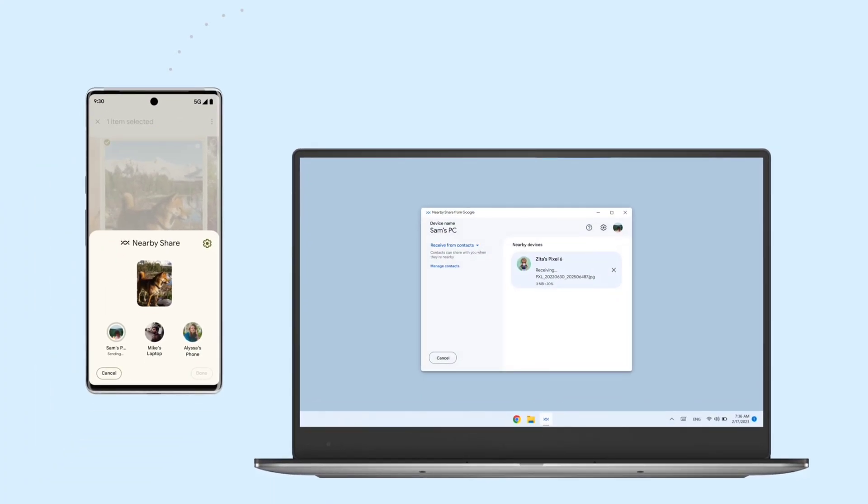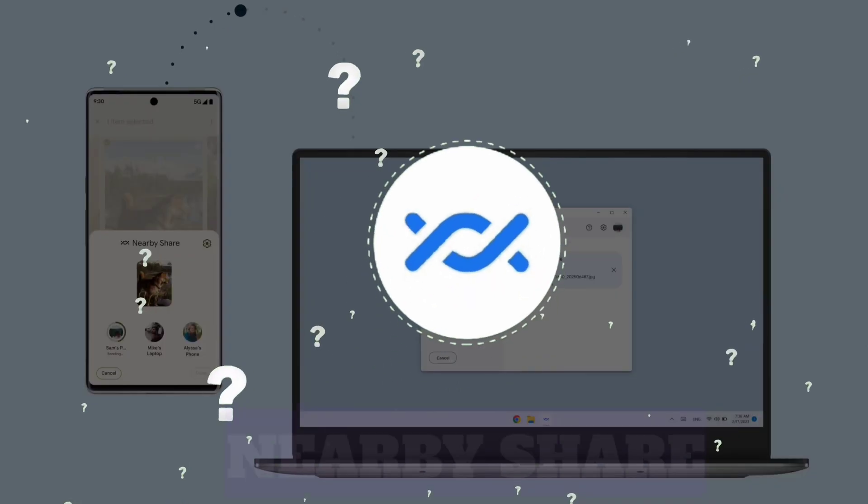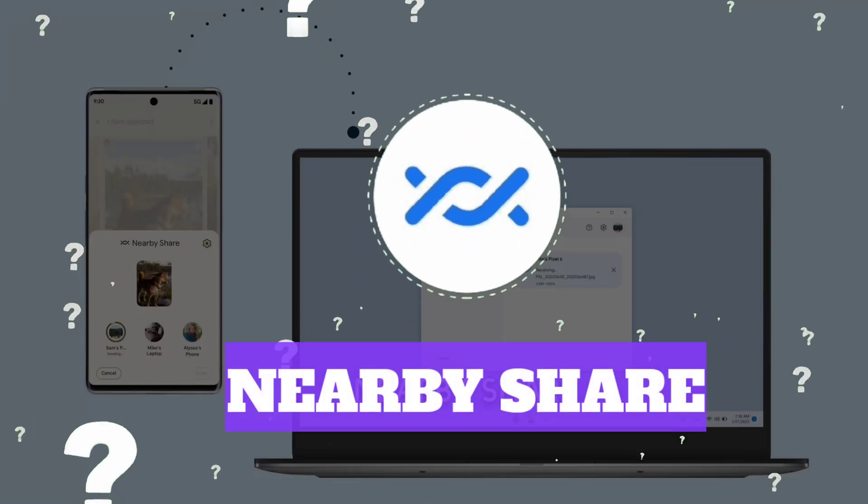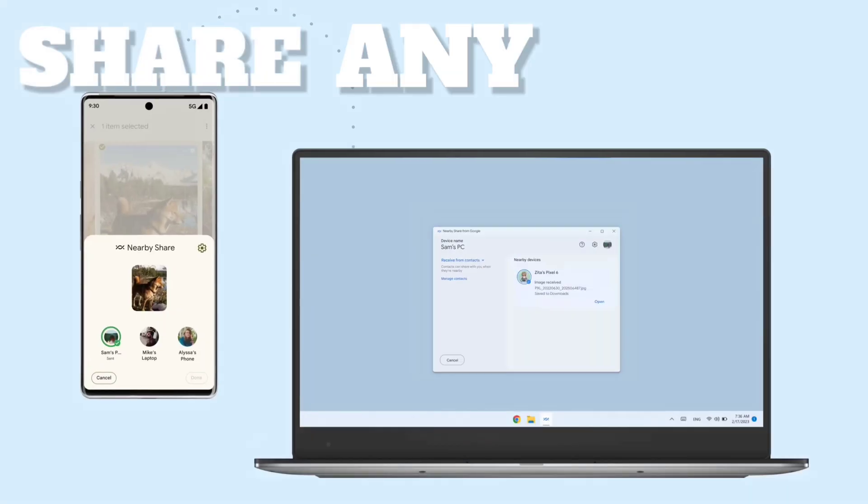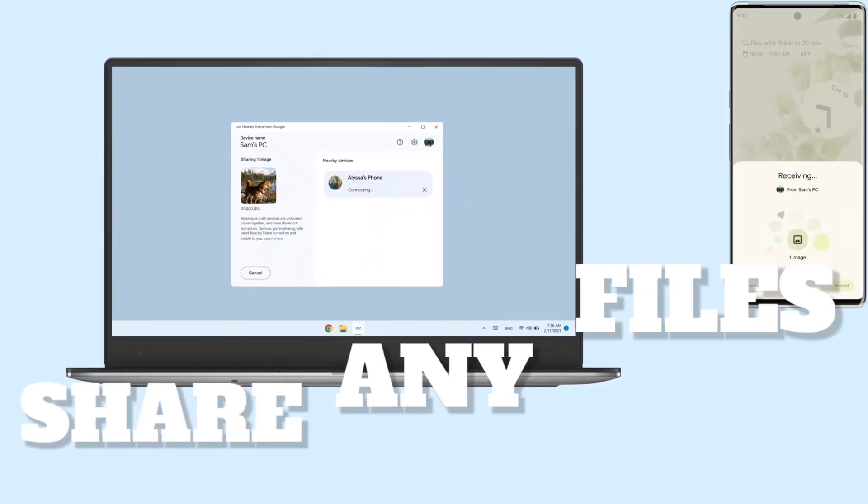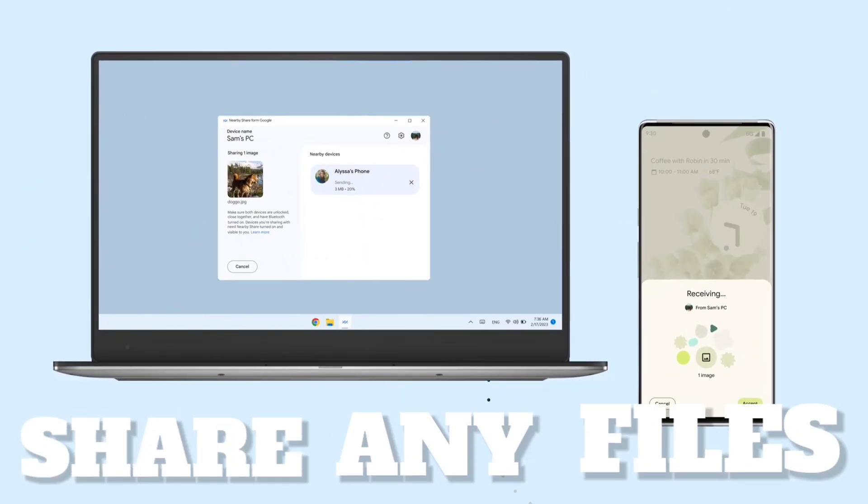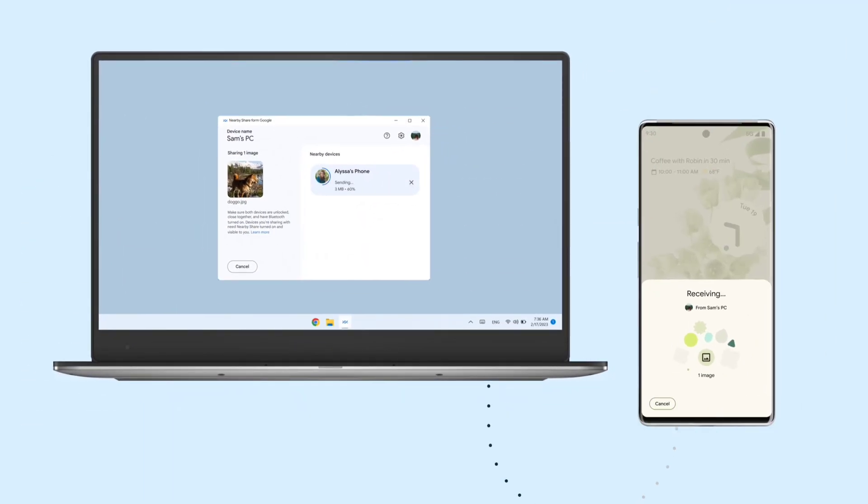In this video, I will show you how you can use Nearby Share to share any files between your computer and your Android device and vice versa.